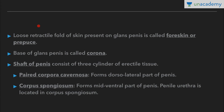The loose retractile fold of skin present on the glans penis is called foreskin or prepuce. The base of the glans penis is known as the corona.